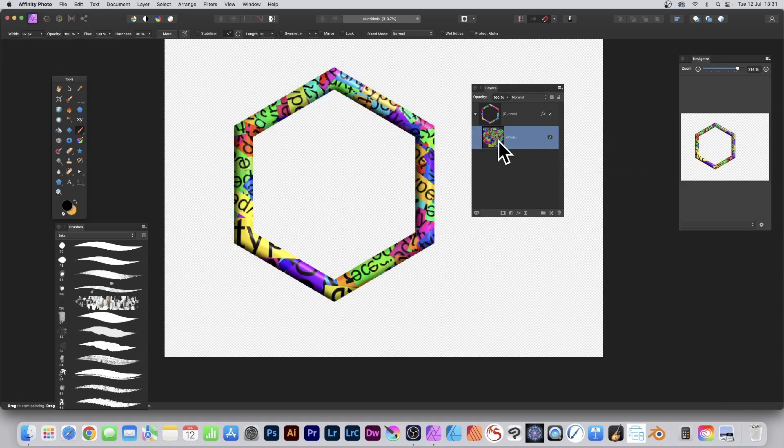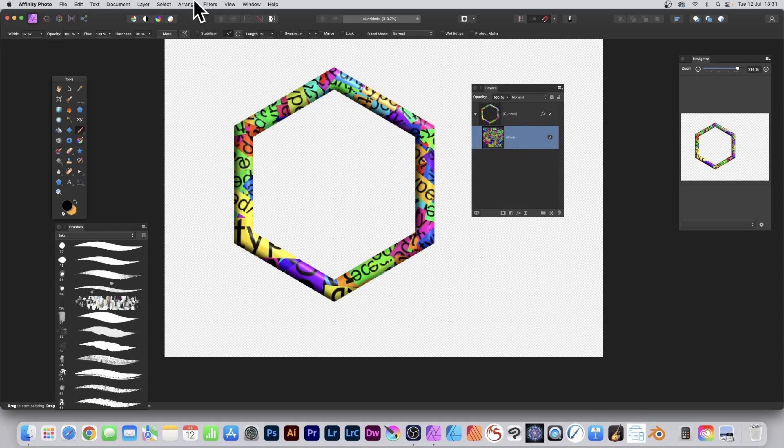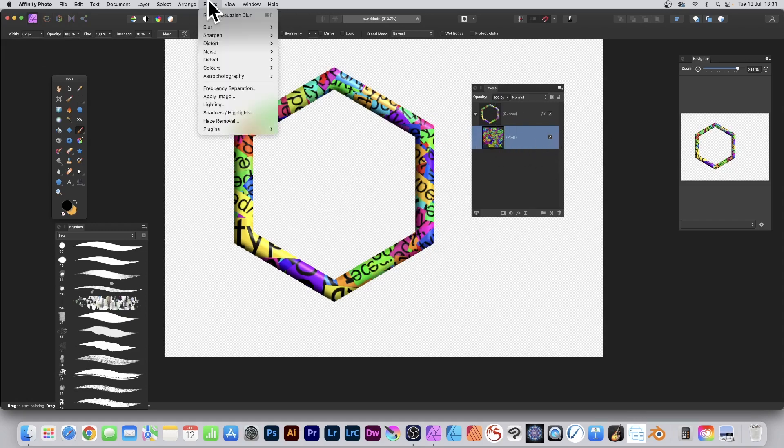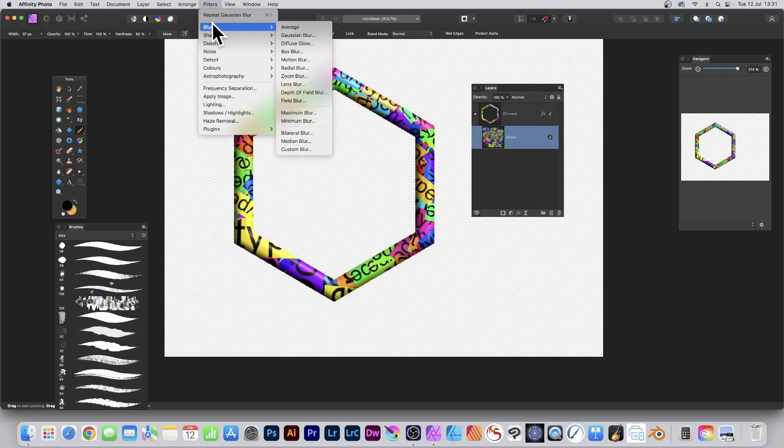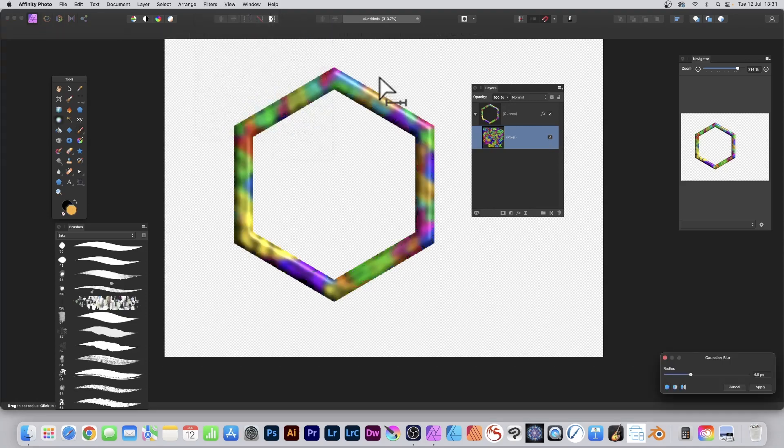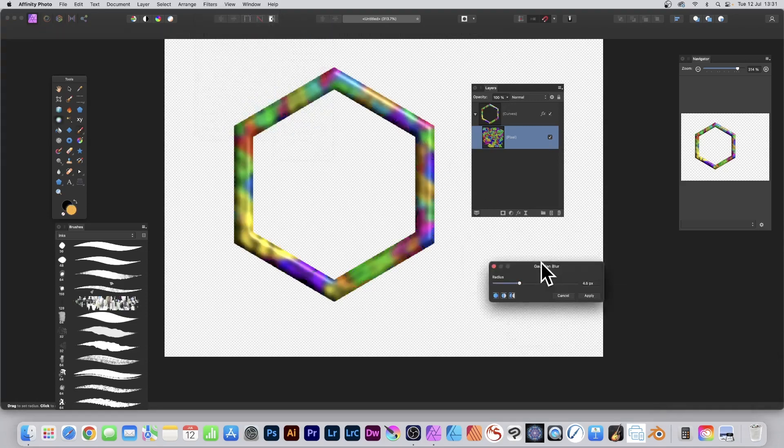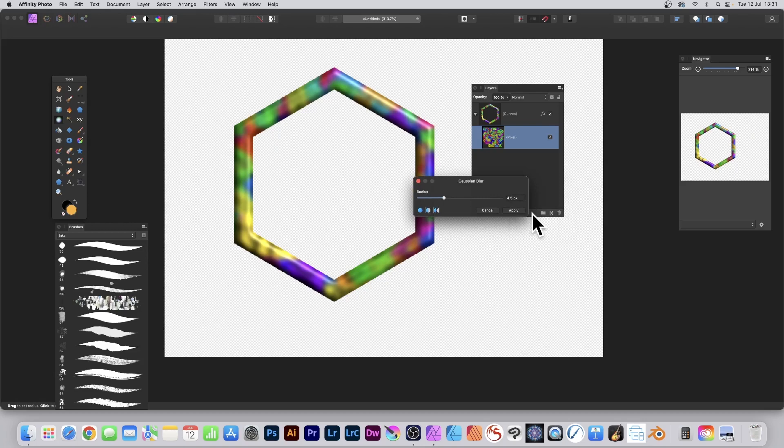You can also add effects. You go to the Layers, you can see it's just a pixel layer. That's all it is. So go to Filters, Blur, and Gaussian Blur, or Deform, etc. And Apply.